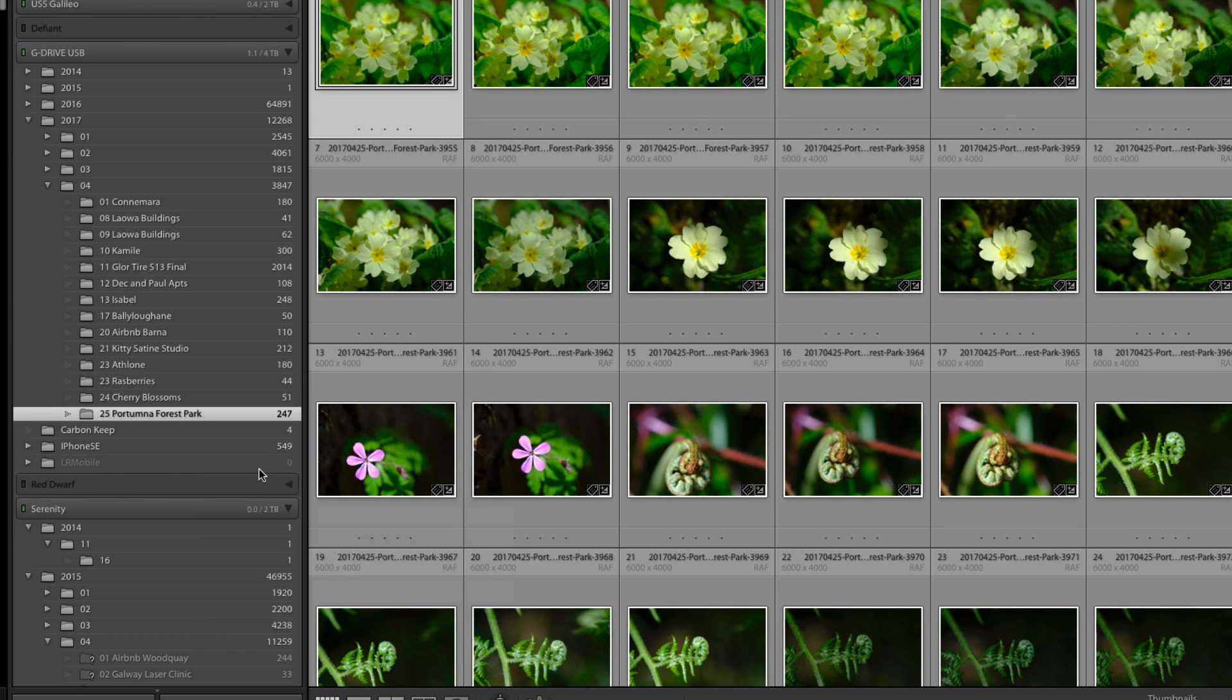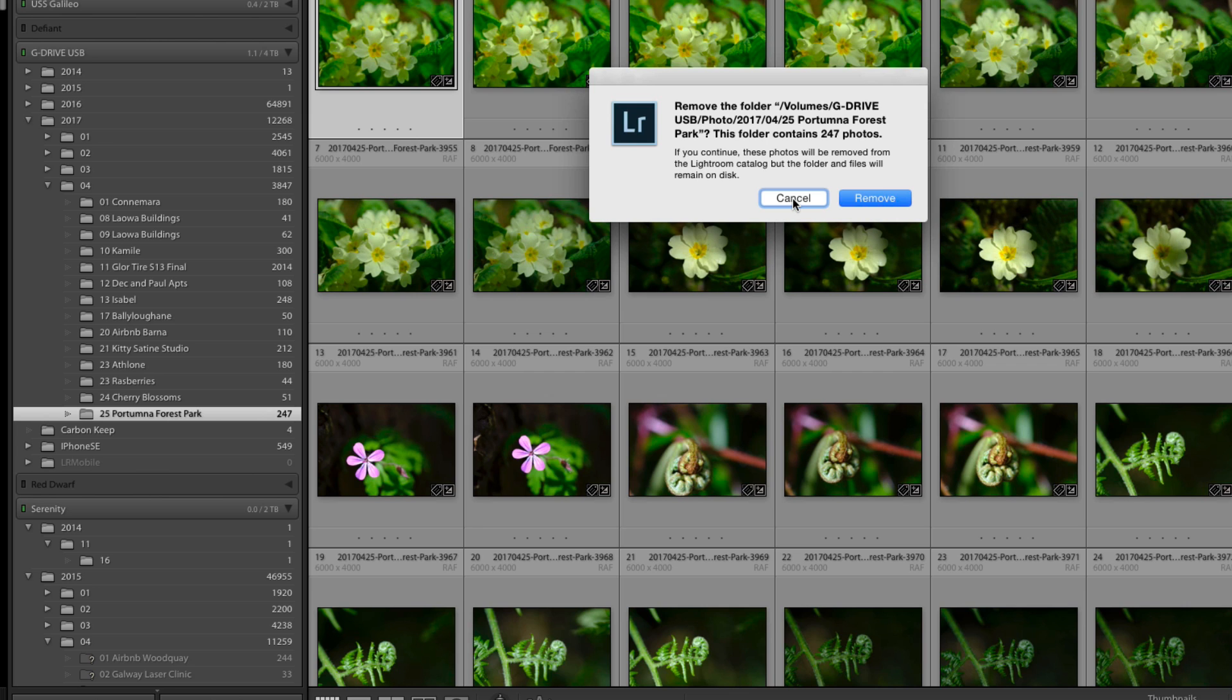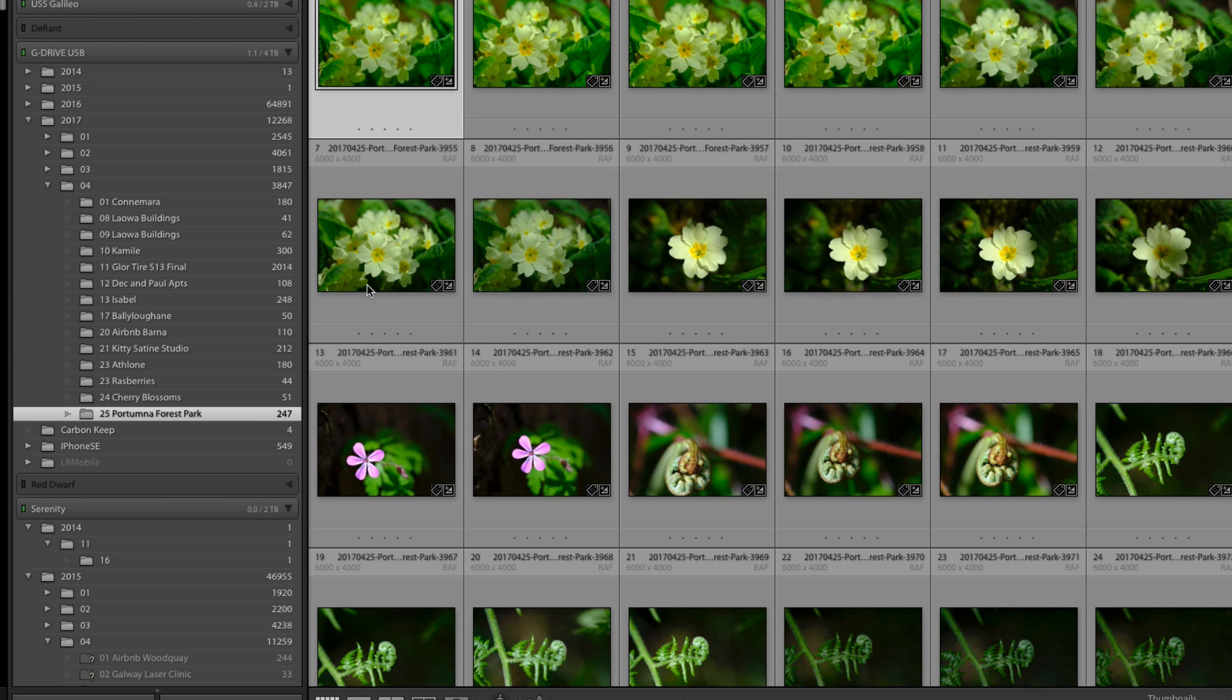Remove, I'm going to show you the options for that. That will say remove the folder, how many photos it contains. These photos will be removed from the Lightroom catalogue but the folder and files will remain on disk. So you're not deleting the files you're just taking them out of Lightroom. I want them to stay in so I'm going to click cancel.